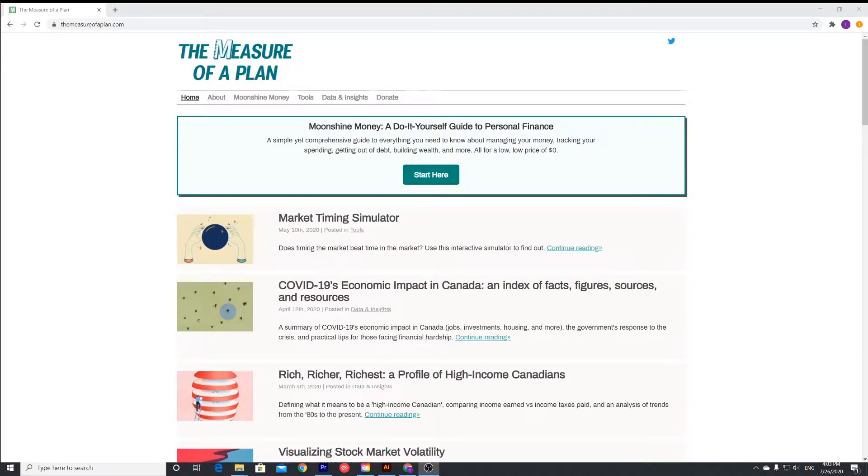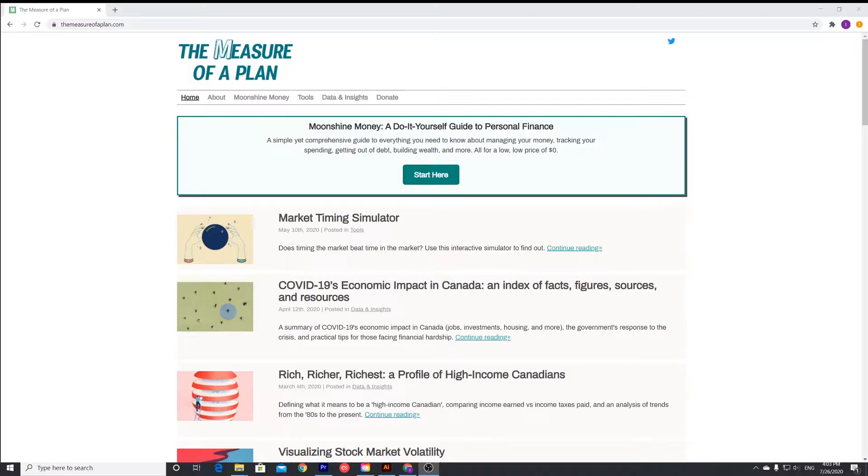Hey everyone, welcome back to Inkmatic with another video. Today we're going to be talking about this tool created by the Measure of a Plan. I use their dividend or investment tracking spreadsheet and they do have another tool for retirement forecasting. I think it is a great tool and something that you guys should start thinking about.